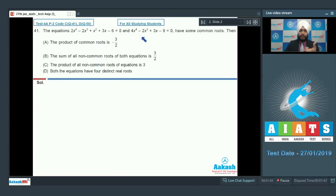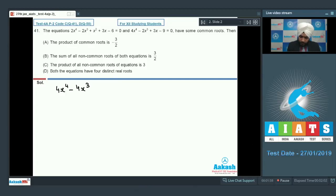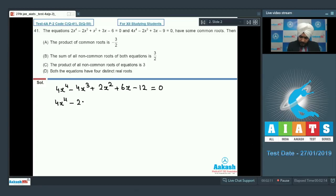The basic concept is that when you solve both equations simultaneously, you will get their common roots. So let us solve both simultaneously. Writing the first equation multiplied by 2, I get 4x^4 - 4x^3 + 2x^2 + 6x - 12 = 0. The second equation is 4x^4 - 2x^3 + 0x^2 + 3x - 9 = 0.